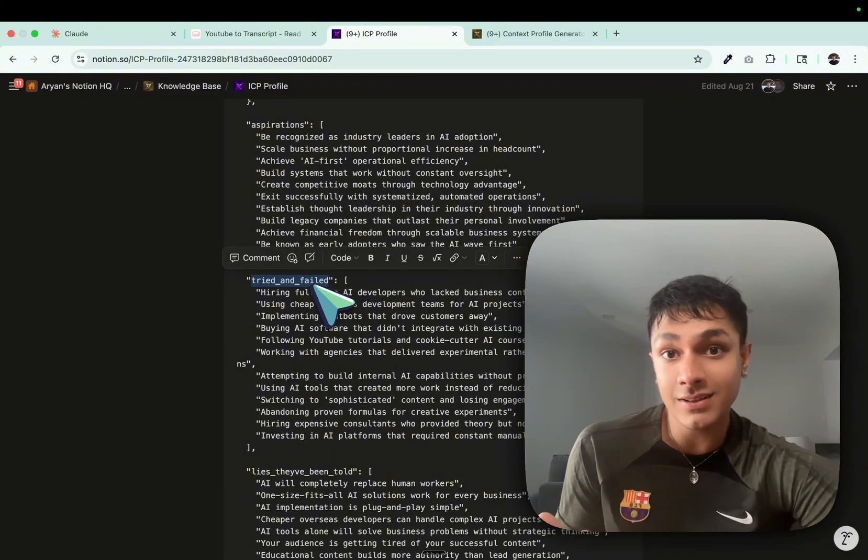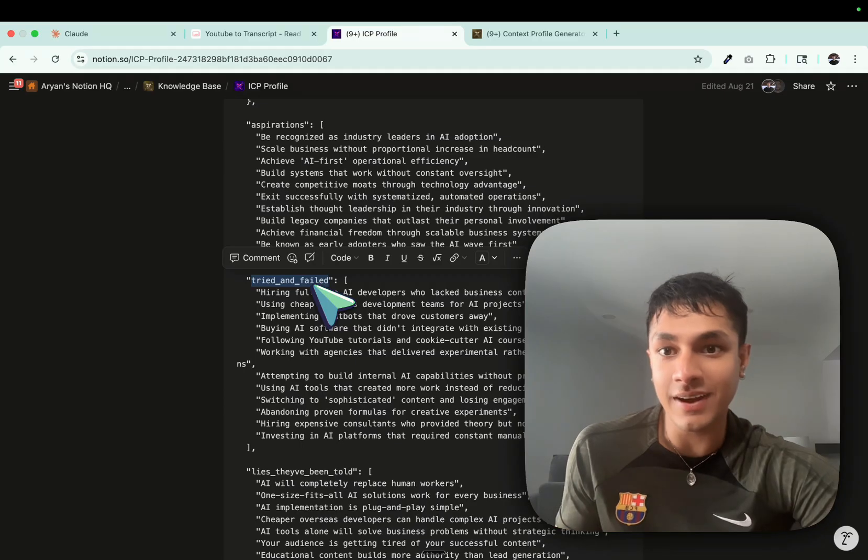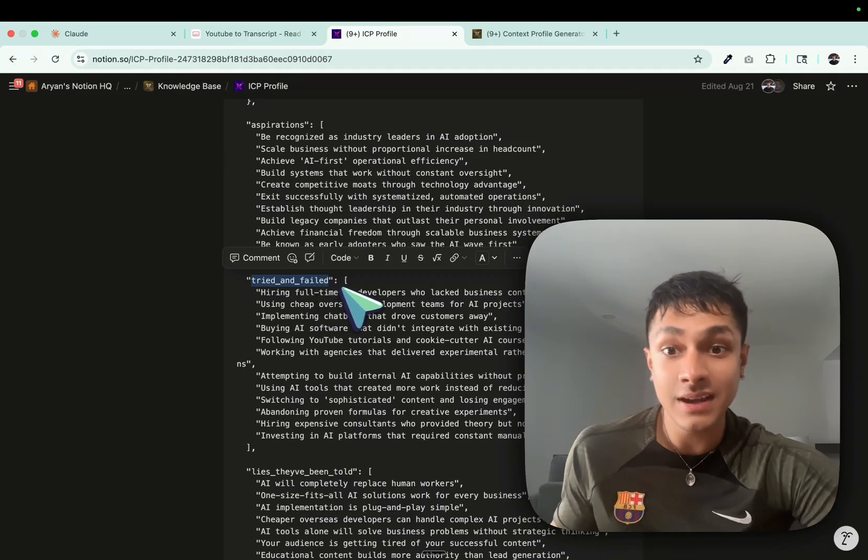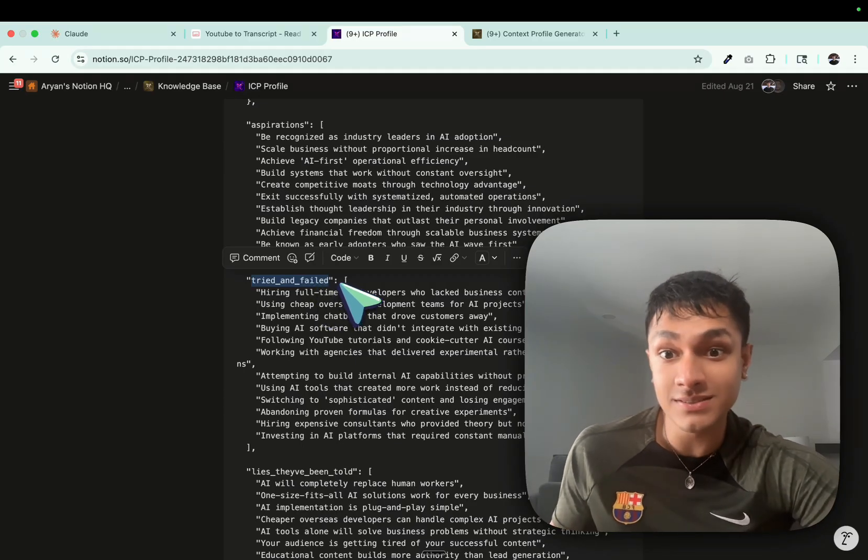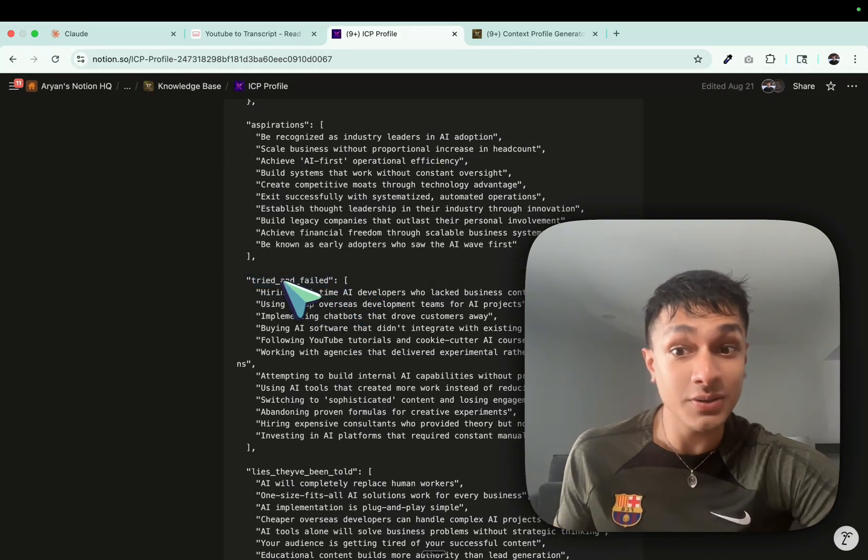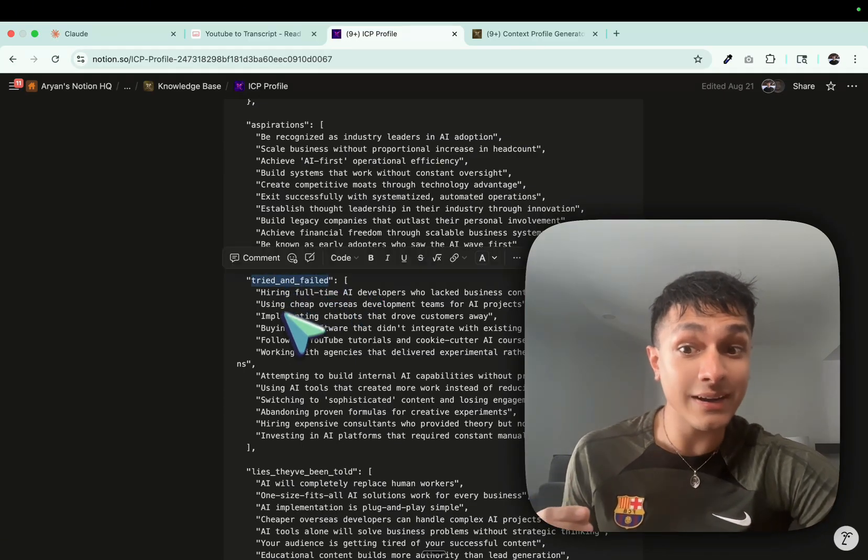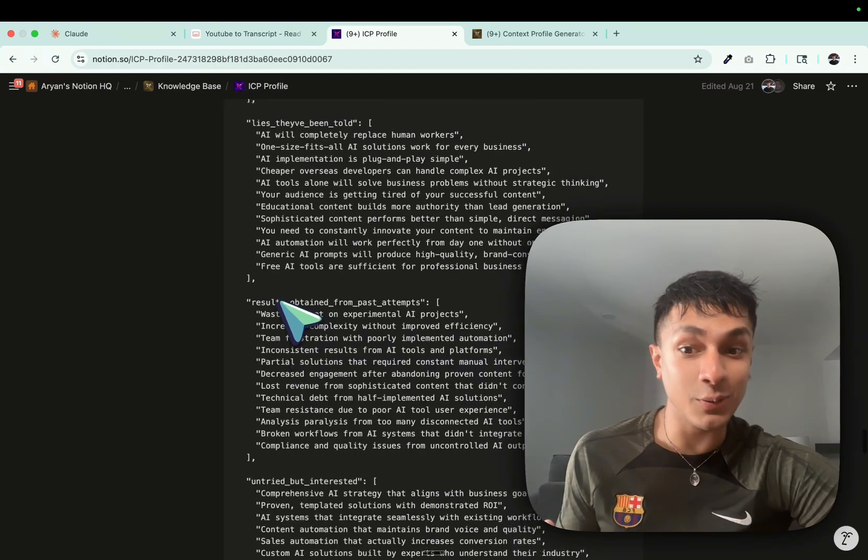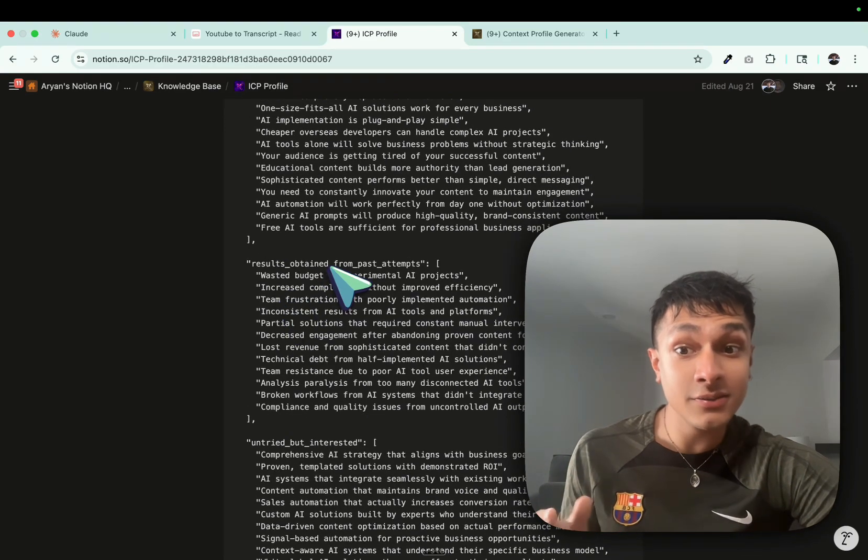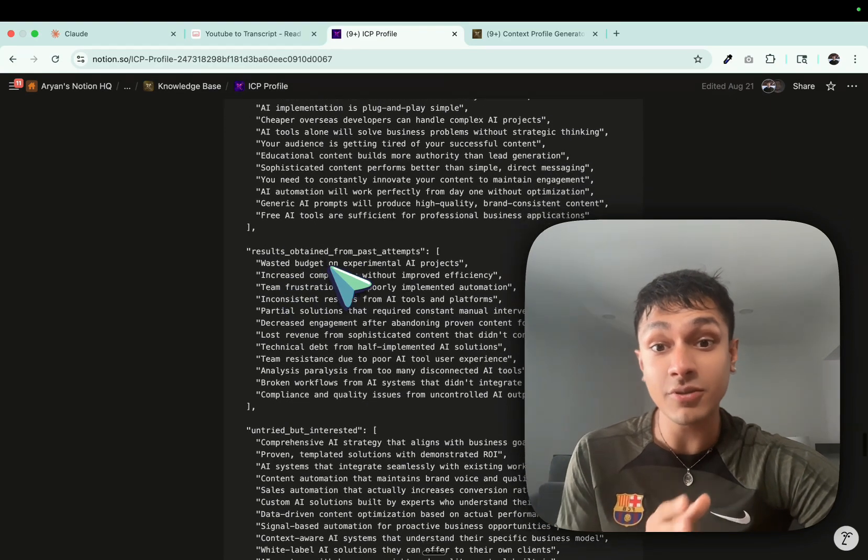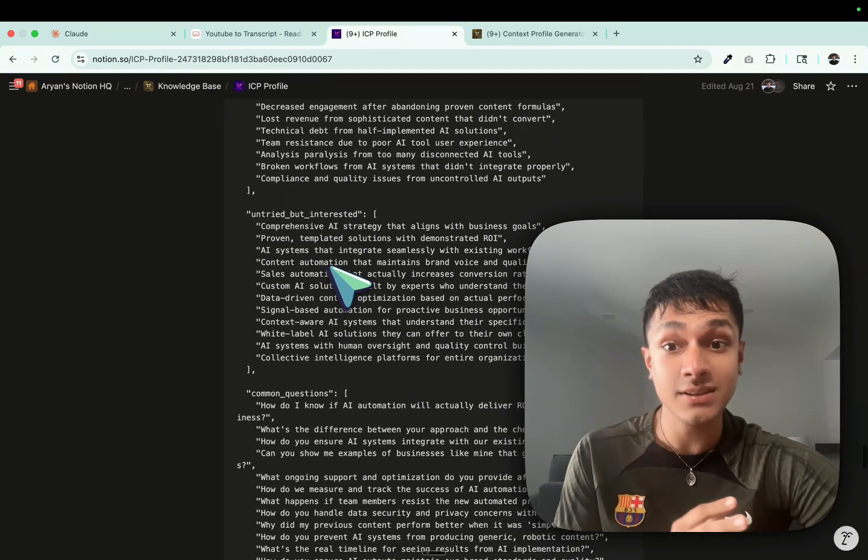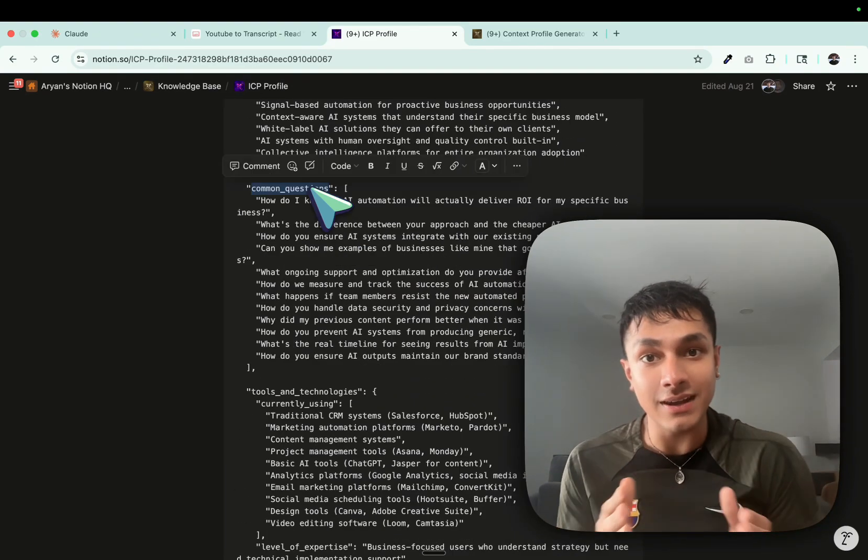As you can see, what have they tried and failed? My ICP, well, we provide automation infrastructure to businesses. So you can see what have they tried and failed with, lies they've been told, return results obtained from past attempts.